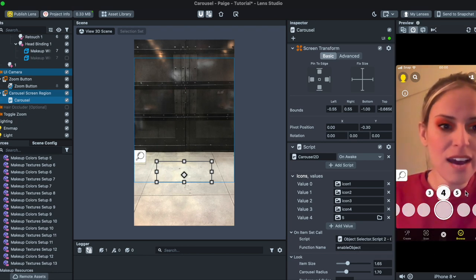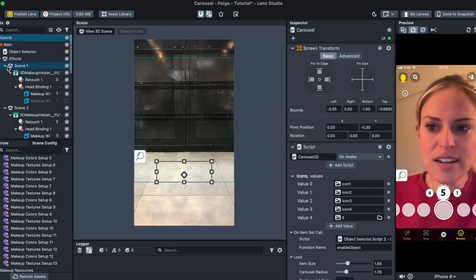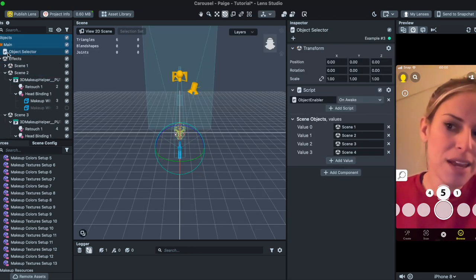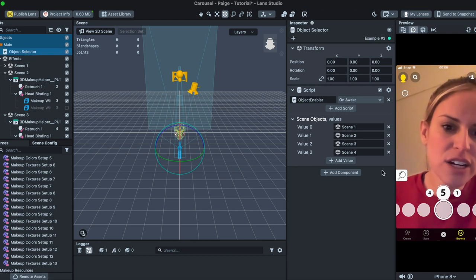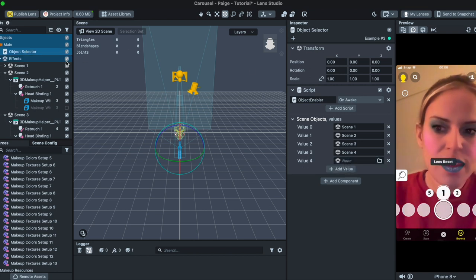And what we just did is just added another object here so we have to go back up here to our main camera, click on Object Selector, we're going to add a new value.